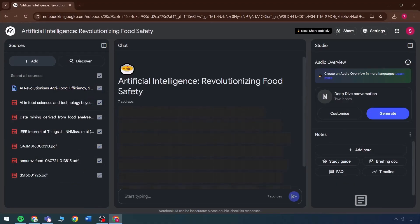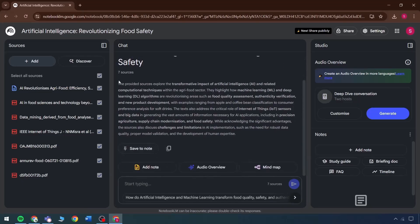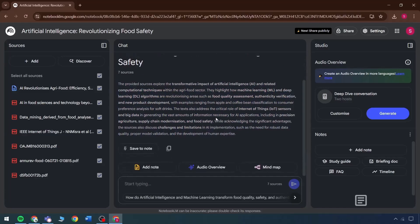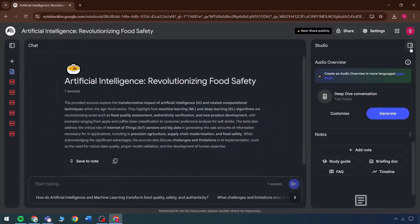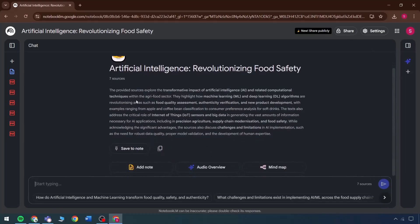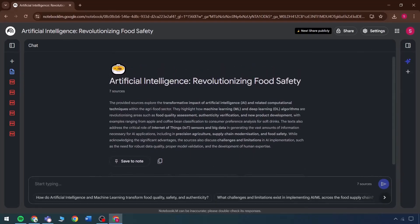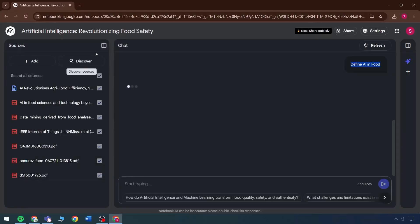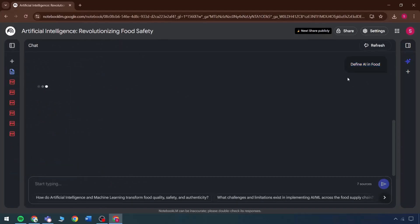It becomes clear what the system has done — it has presented all the gathered sources in a summarized format. The next section to focus on involves the core features, so that panel will be closed now as the studio isn't the focus here. The primary area of concern is the ability to create a complete notebook related to the topic under discussion. Within this setup, any prompt can be entered — for example, define AI in food — and the model will include it accordingly. A very basic question was used in this instance, and based on the provided sources, if a more complex query is entered, the system delivers a direct response.